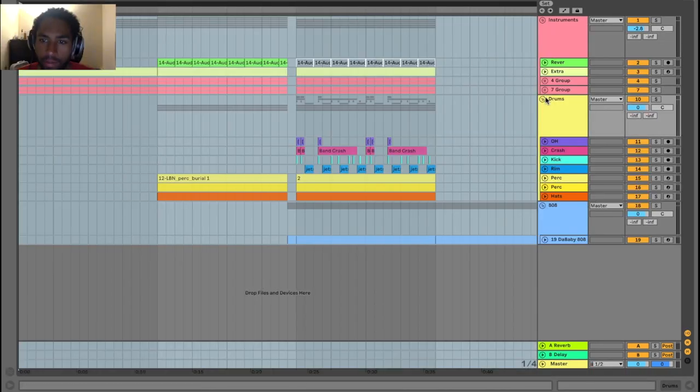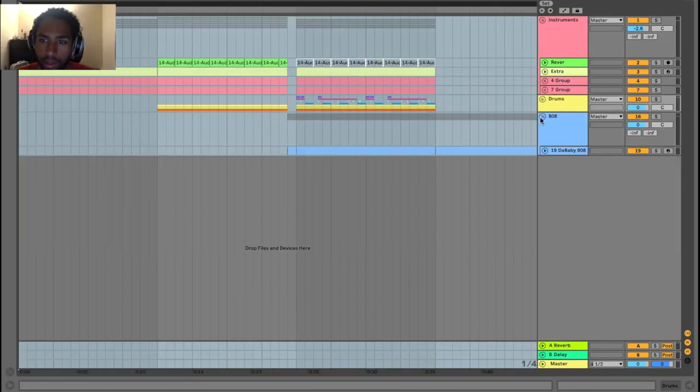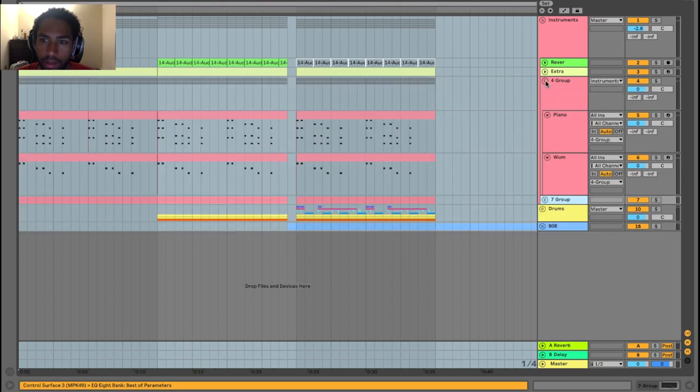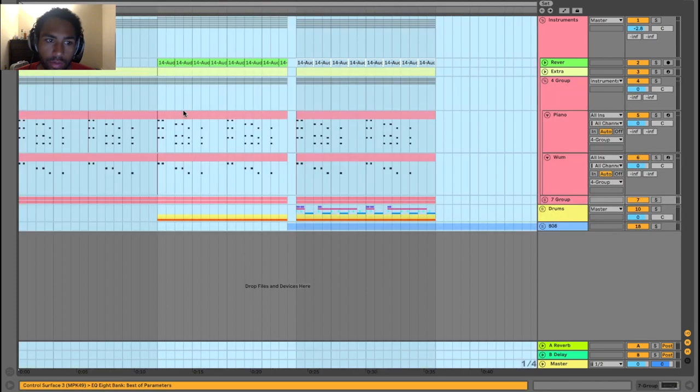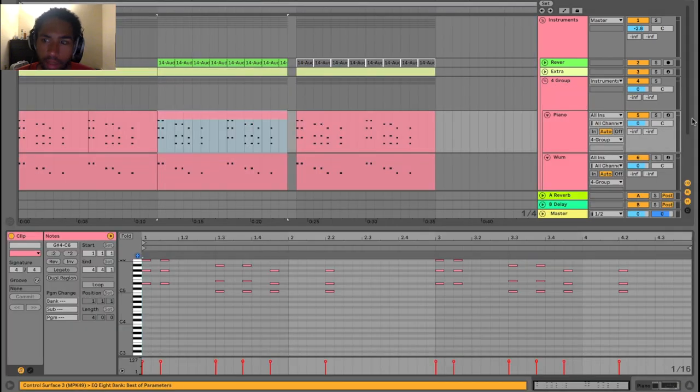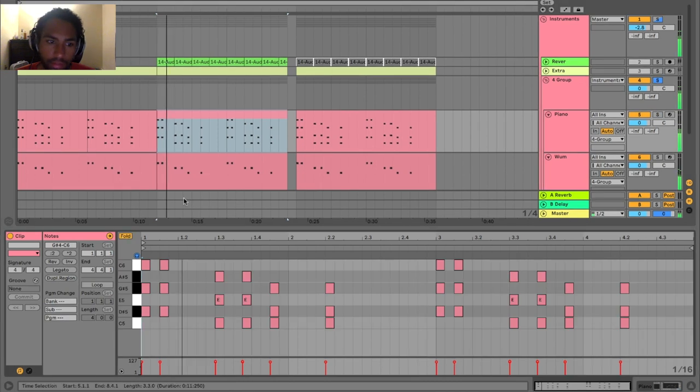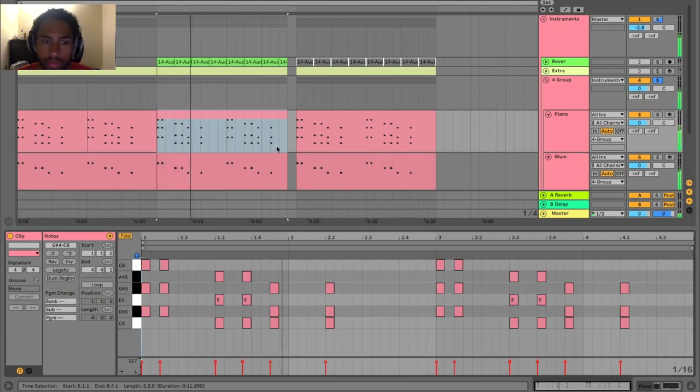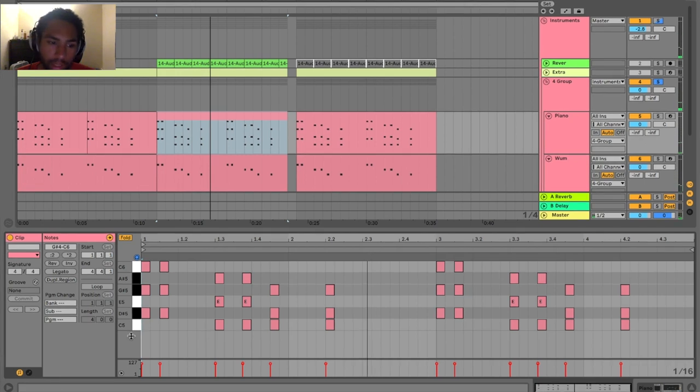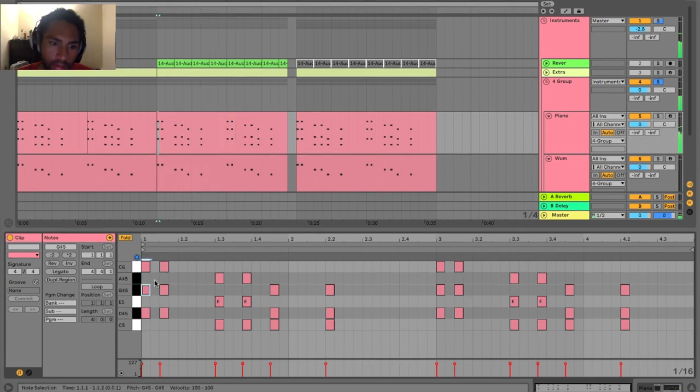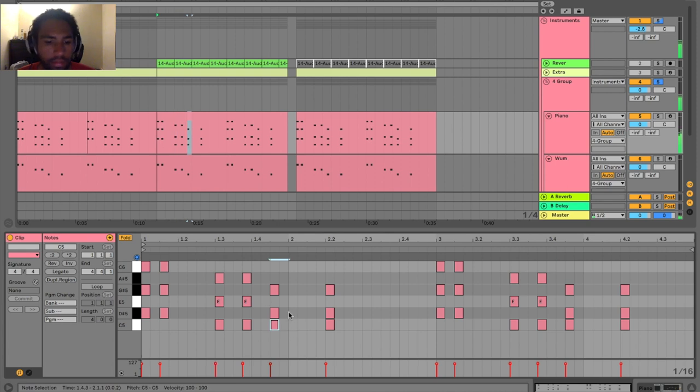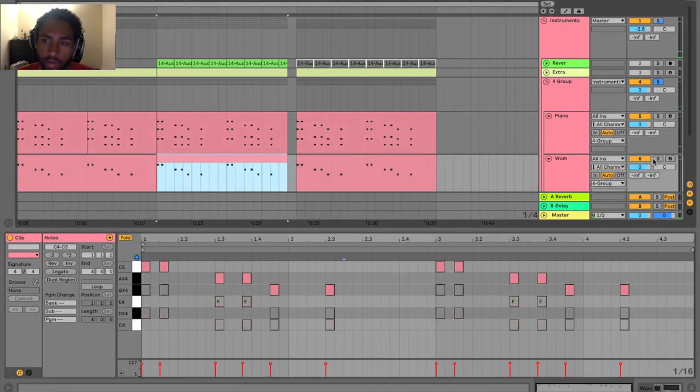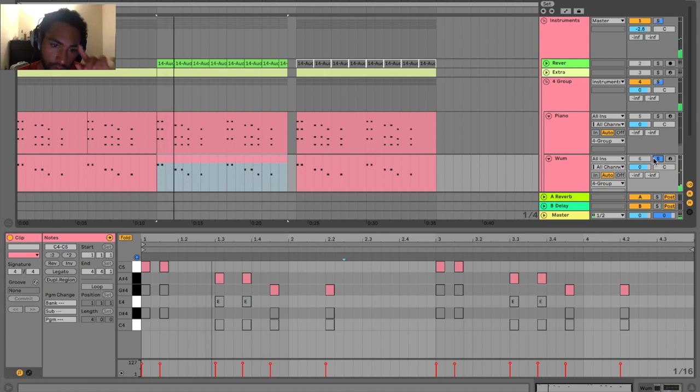All right, so that was the beat. Let's get right into this melody. We've got the main instrument, this piano that's the main chord progression. And then we've got this other sound and it's playing...